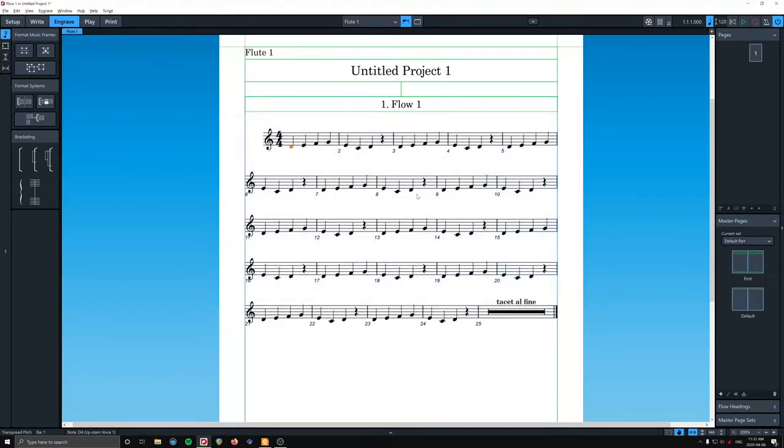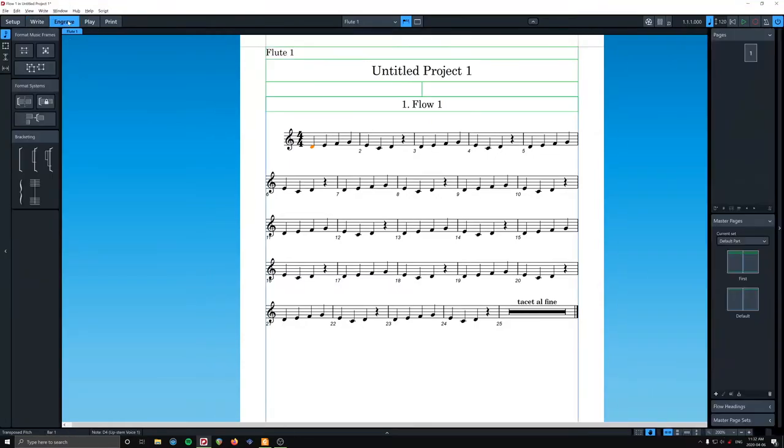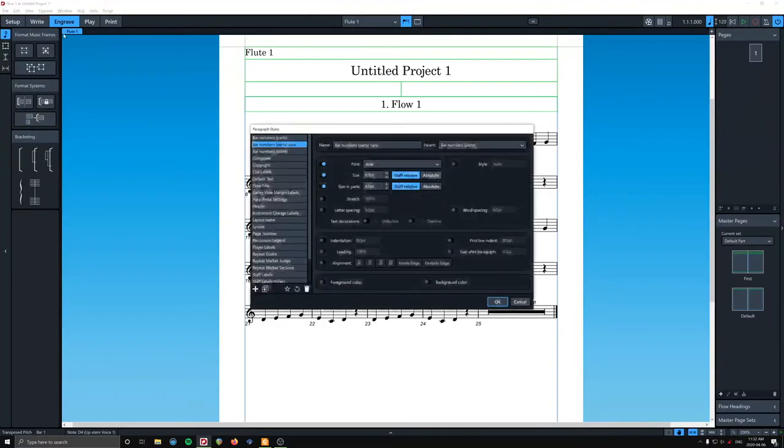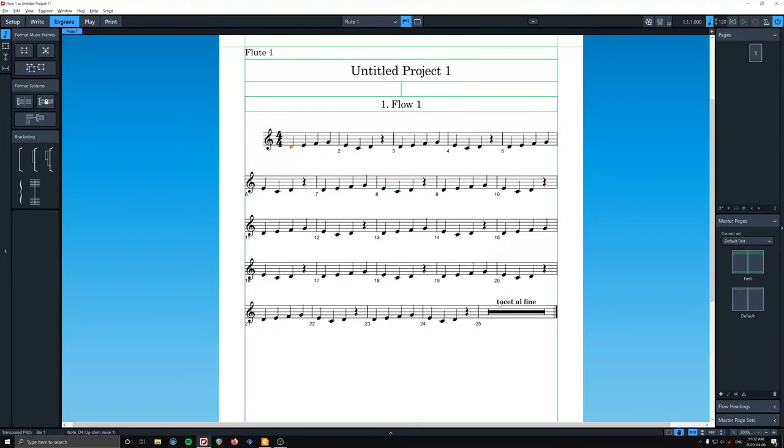I think I could make, why is it still italic? Hmm. This is good. We're all learning together. Paragraph styles, sans, style. Do I have to do this? Ah, okay. Yeah.